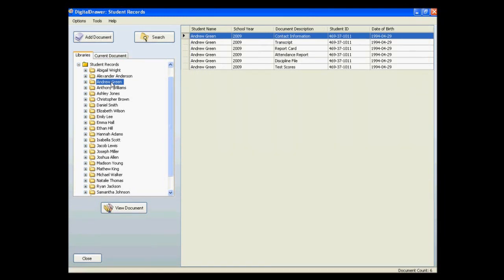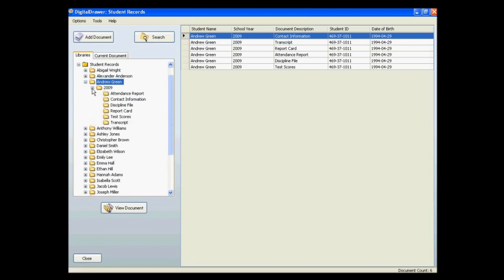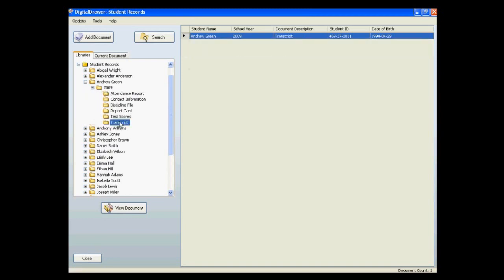You can continue to navigate through the folders until you find the documents that you are looking for. The document grid is now displaying the transcript for Andrew Green. Keep in mind, all of the folders and index fields can be easily customized to fit your specific situation.